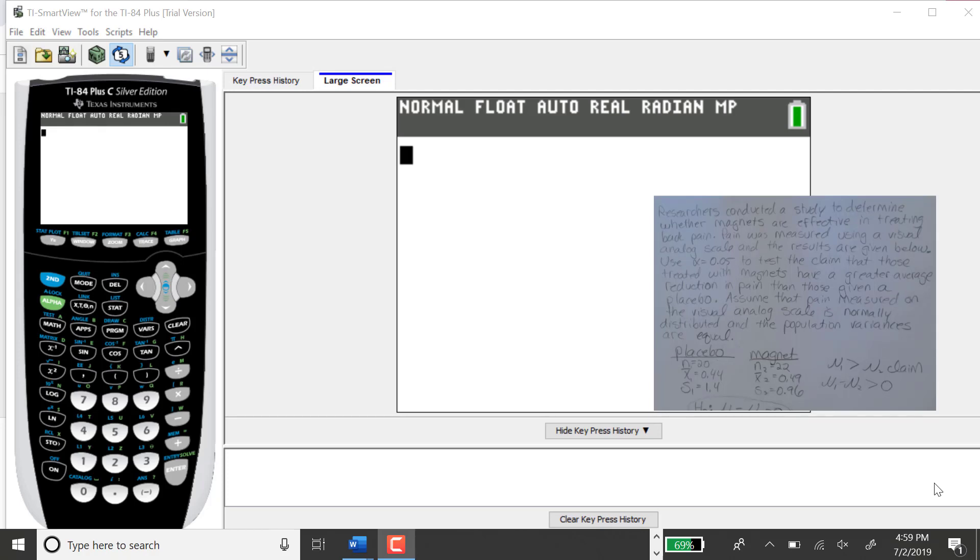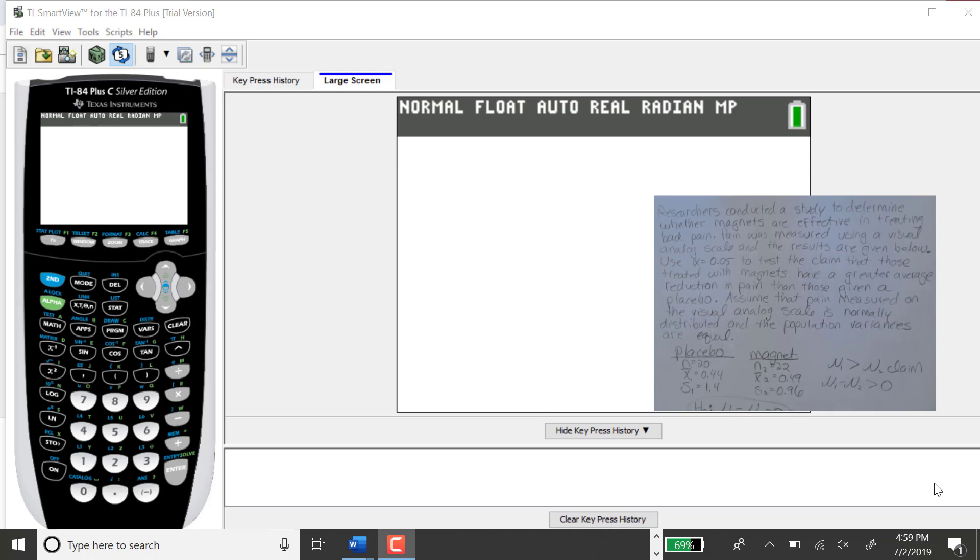In this problem, I'm going to show you how to find the standardized test statistic and corresponding p-value for a two-sample t-test. That is a hypothesis test between two population means, and for this example, we're assuming the variances are equal.